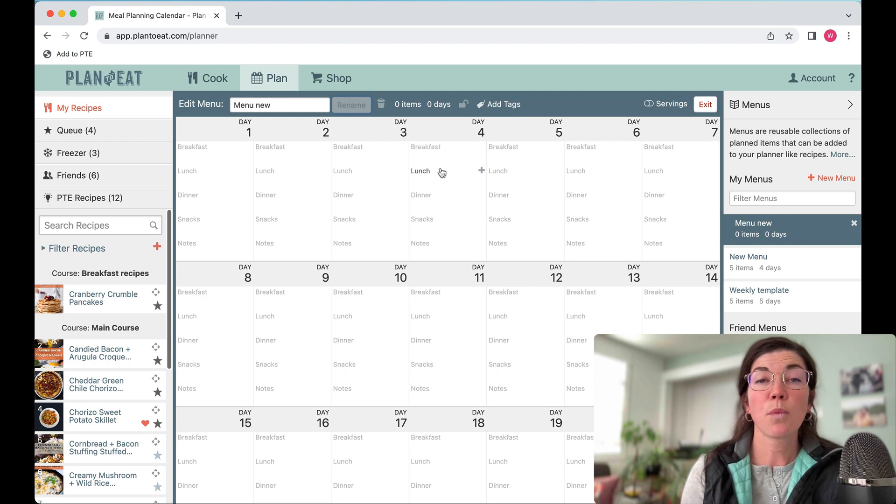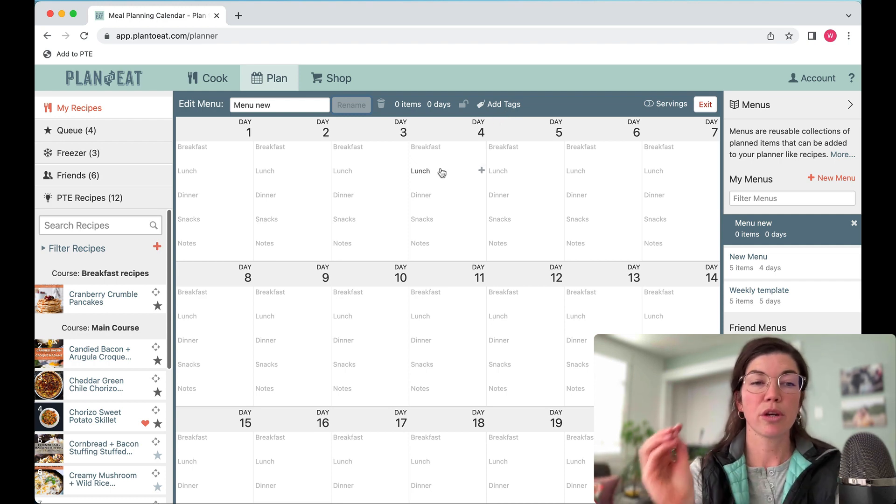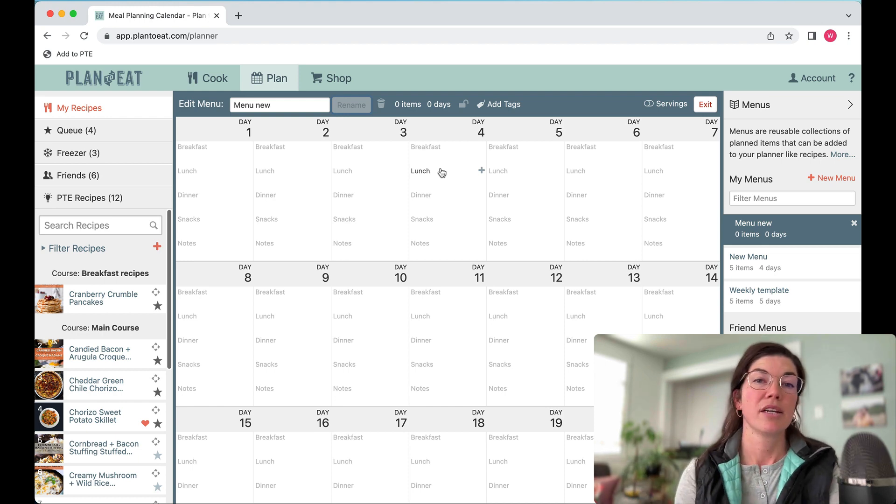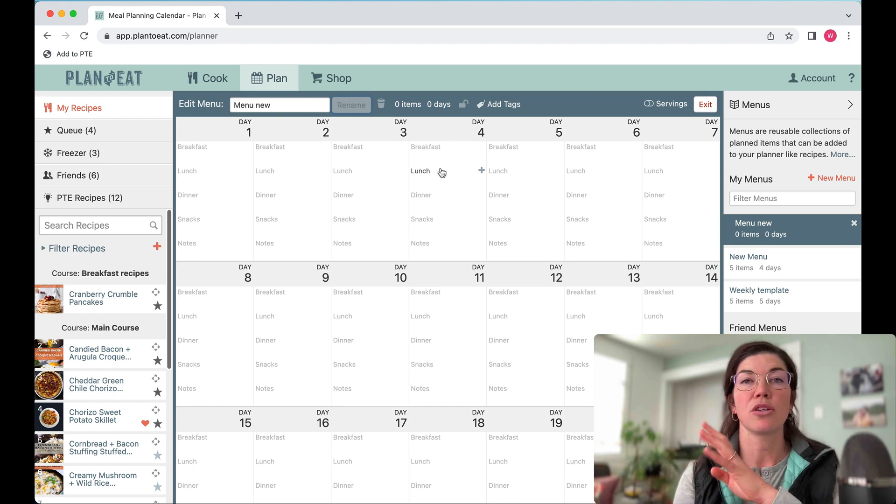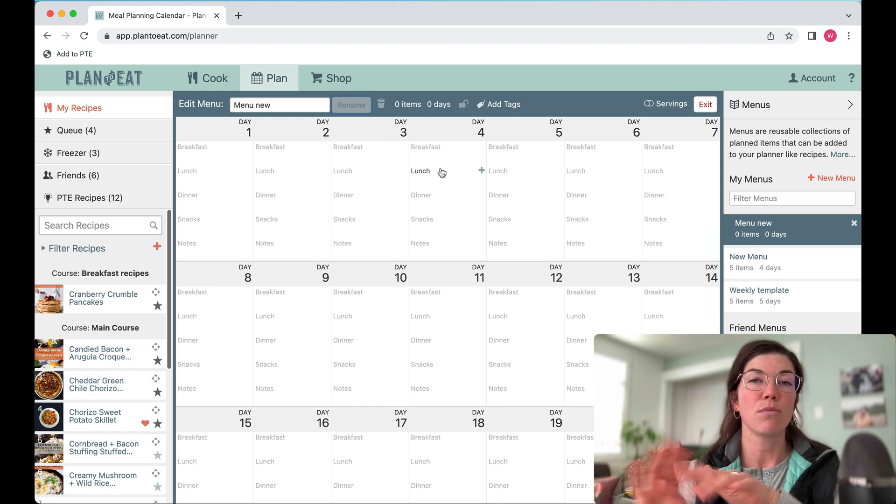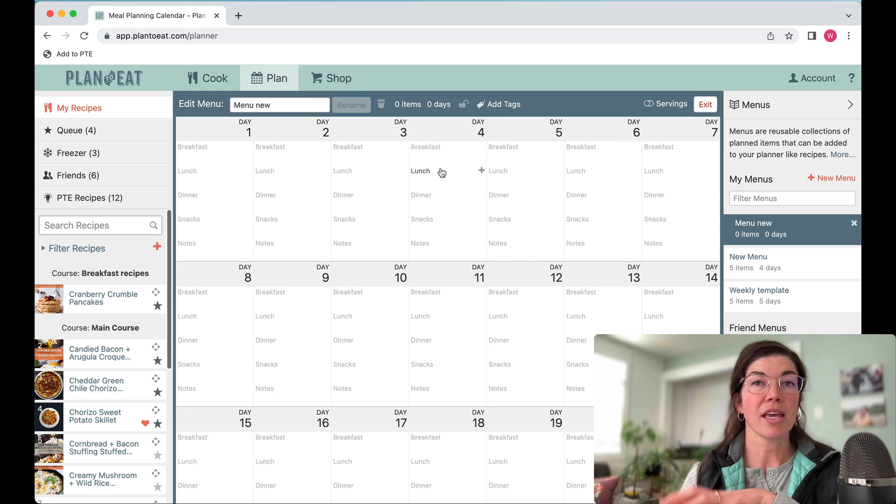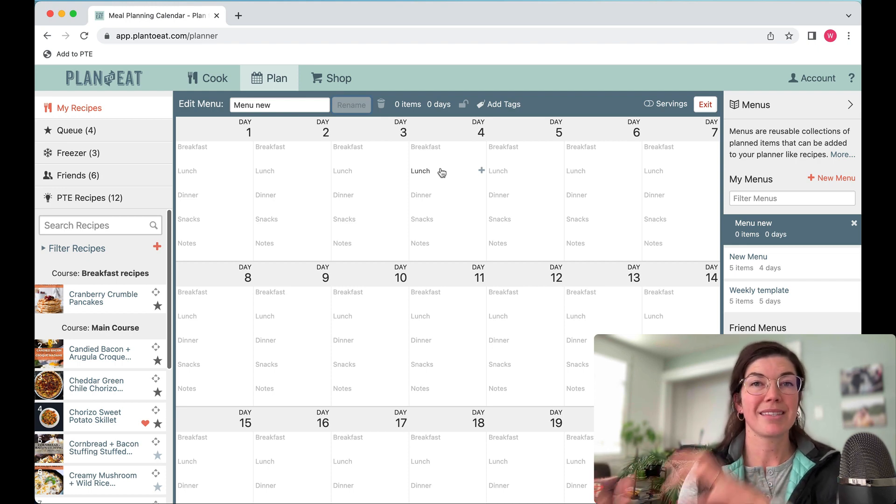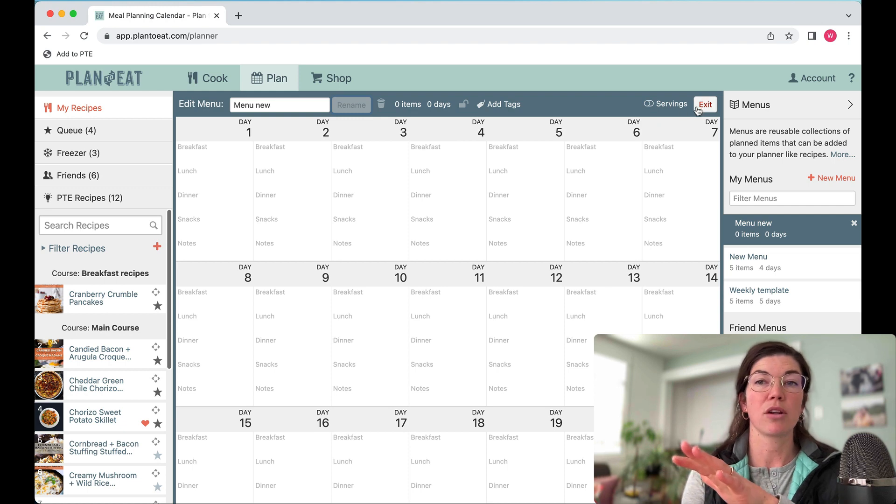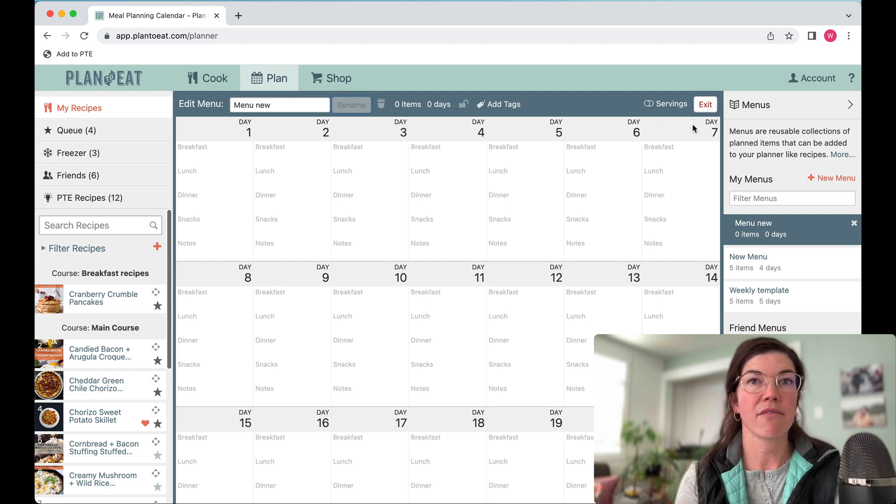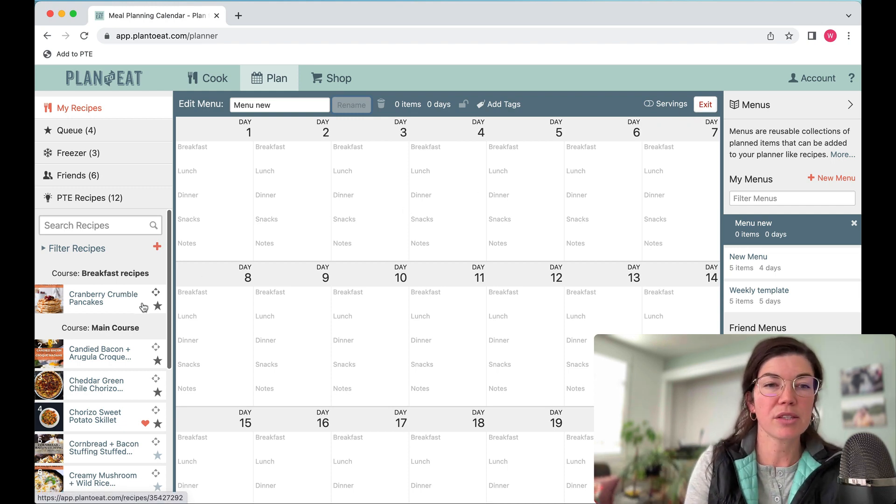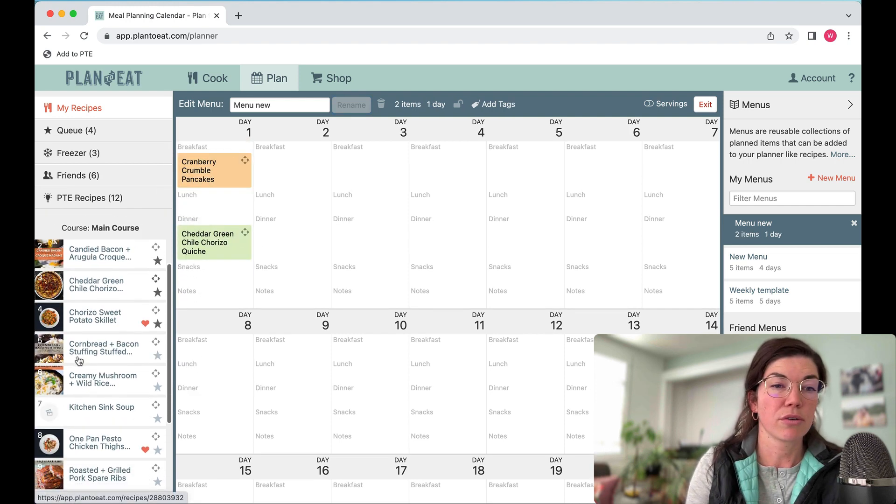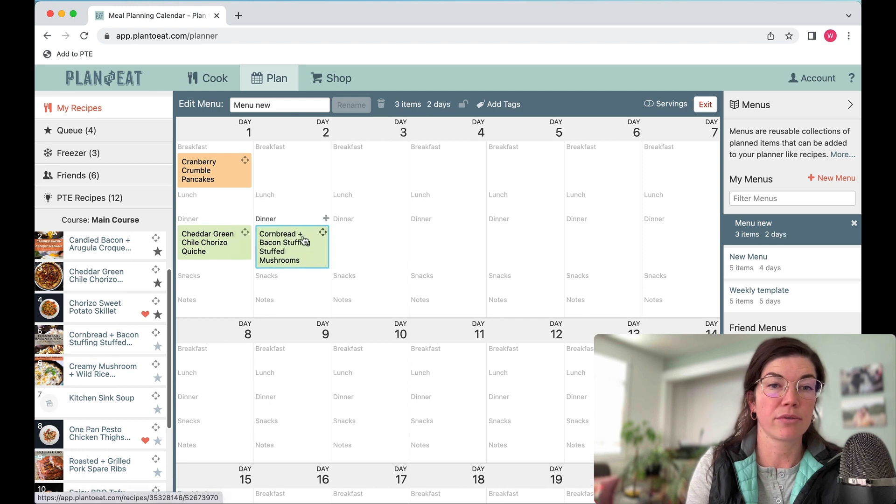One thing I also want to note here is that as you're making changes to your menus, there's no save button that you need to press. You can just add recipes here, you can update their serving sizes, you can move them around, and all of those changes are saving in real time as you're making them. You don't have to press save when you're finished with your menu. You can just hit the exit button over here and everything's going to save as you do it.